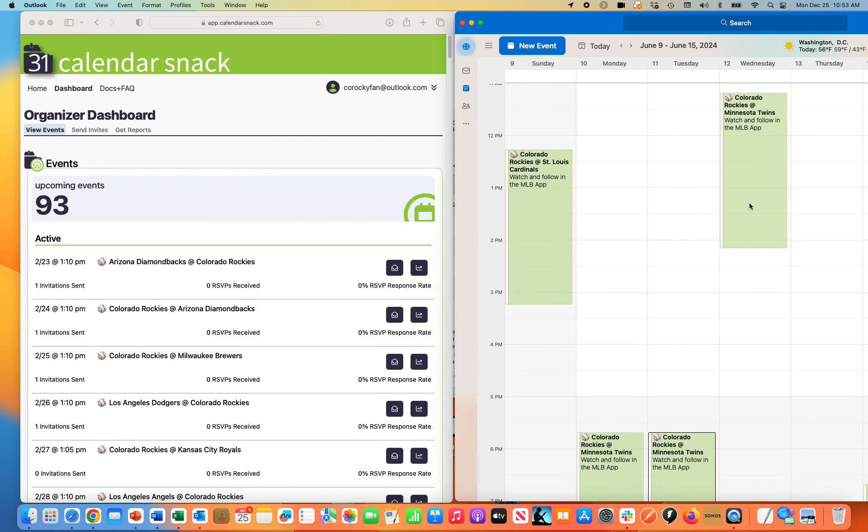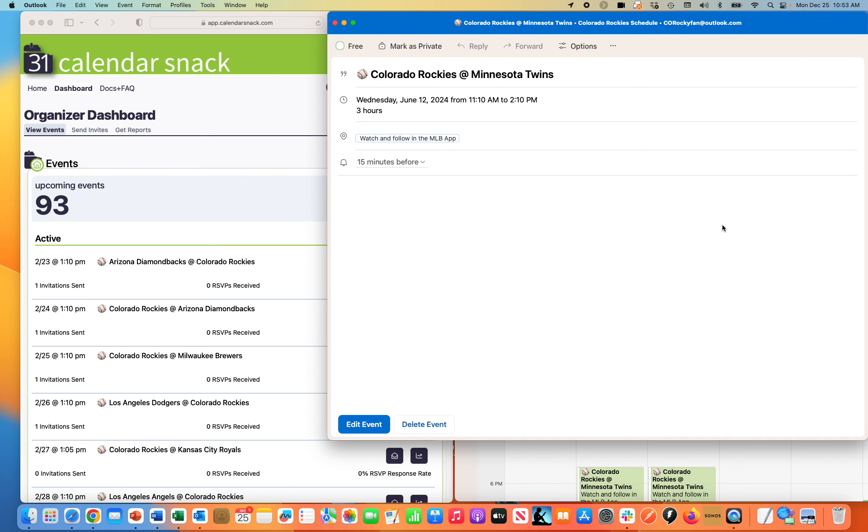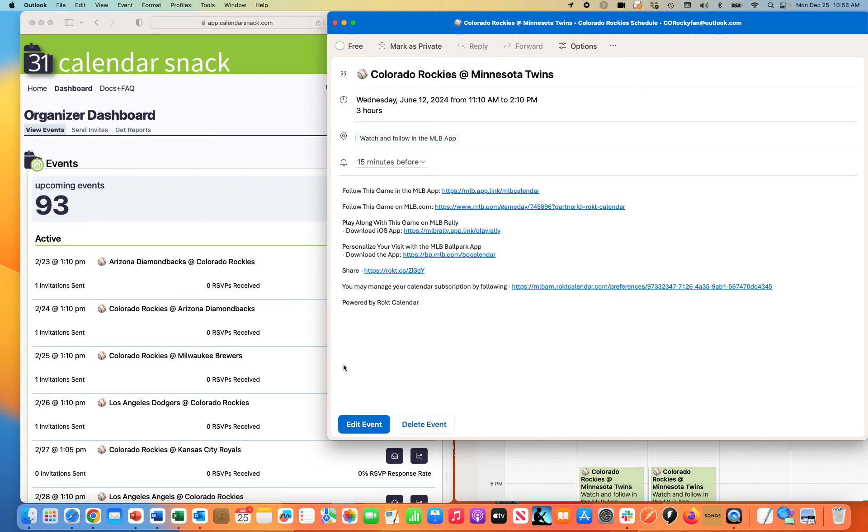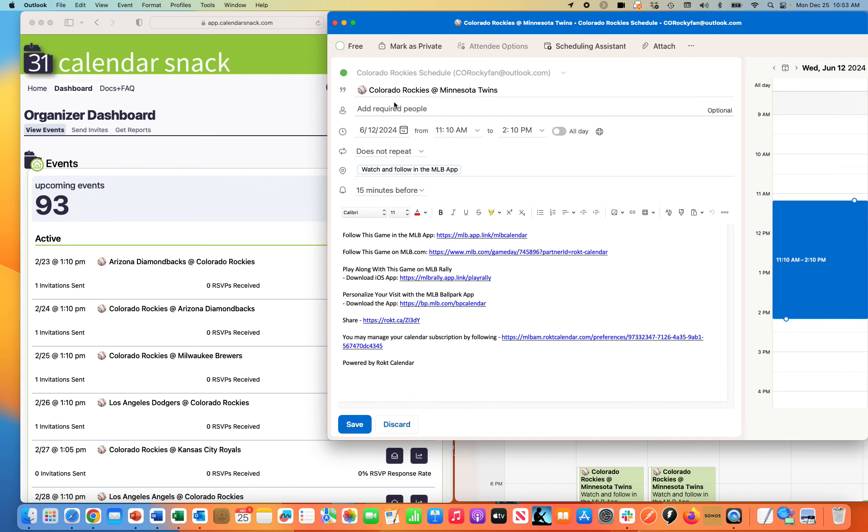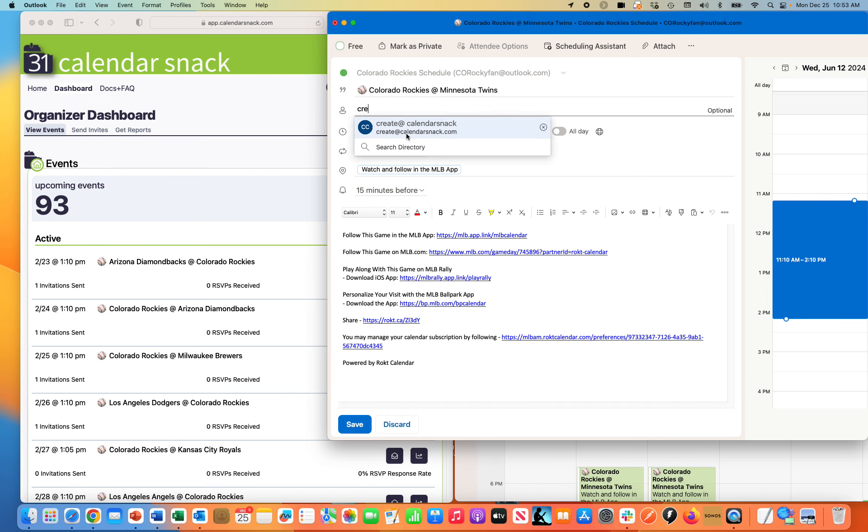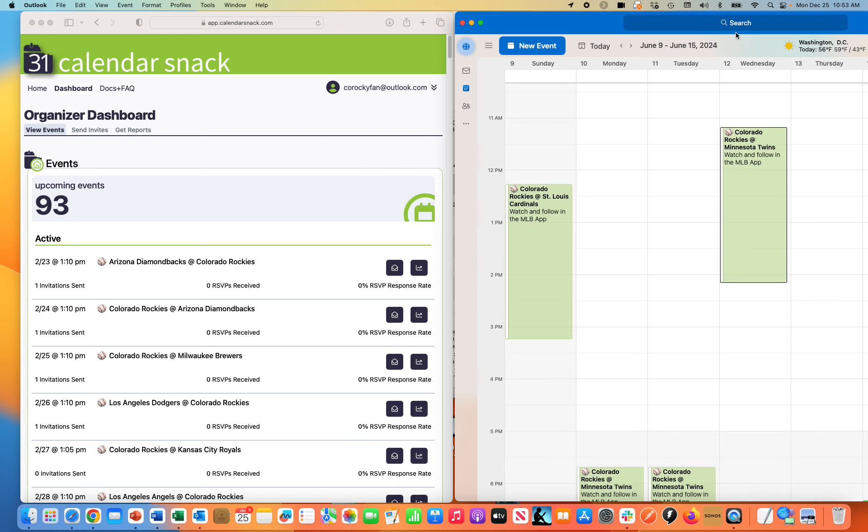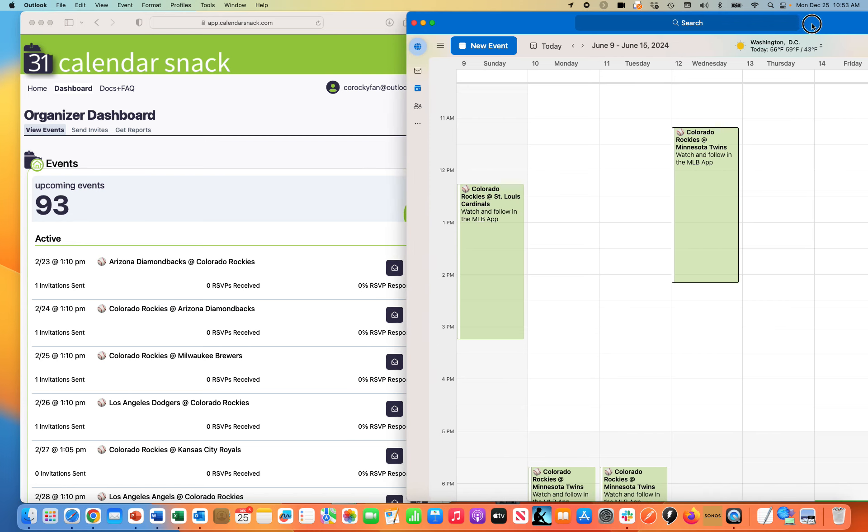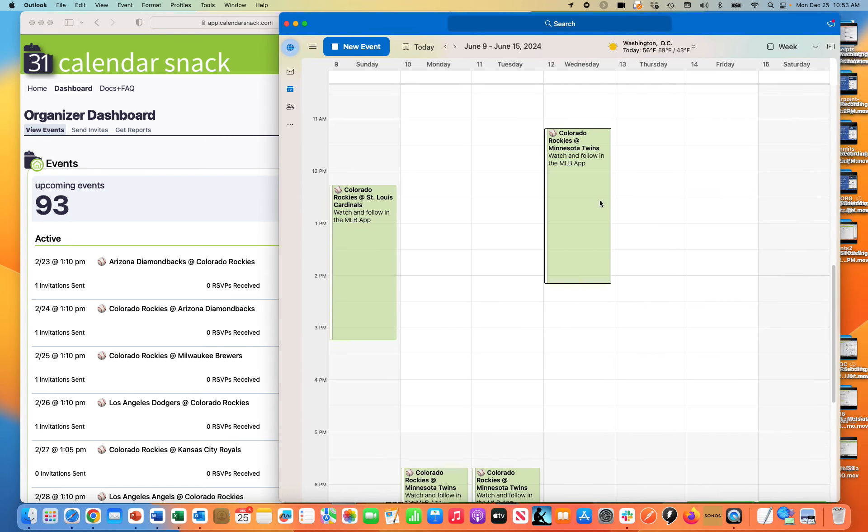You'll see that this is an earlier one, 11:30 Colorado Rockies at Minnesota Twins. I'm gonna hit crate@calendarsnack.com right there, and that's going to send that data to my CalendarSnack dashboard.